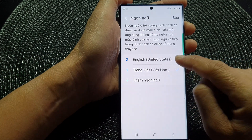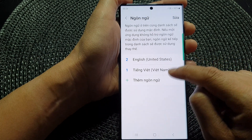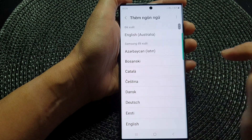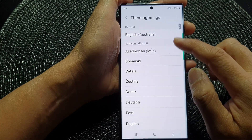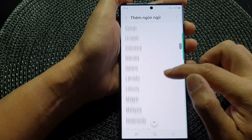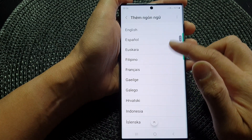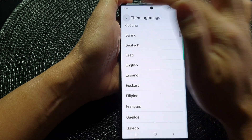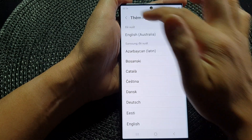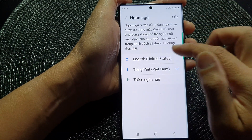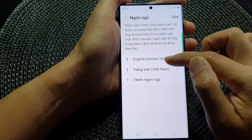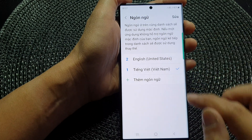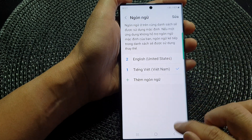If you do not see English in the list, tap the Add button and this will allow you to select English from the list. Once you have moved English to the top, tap the back button.